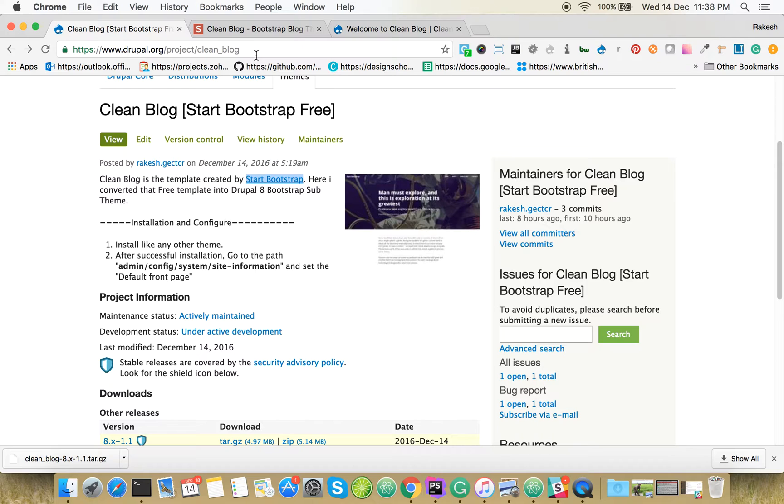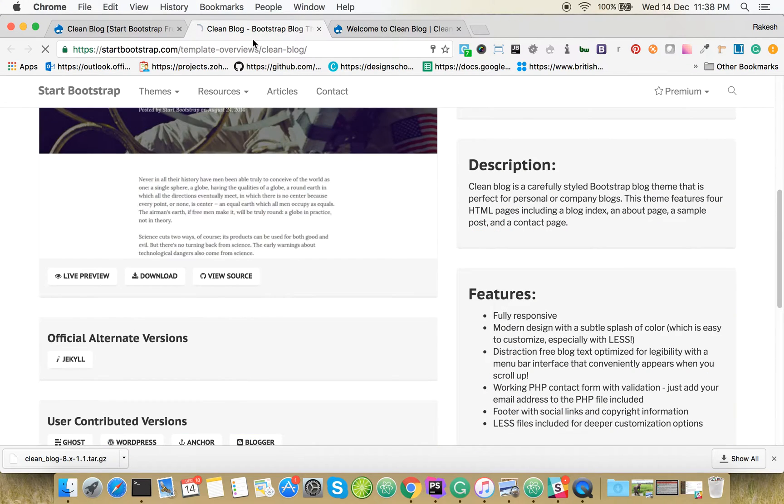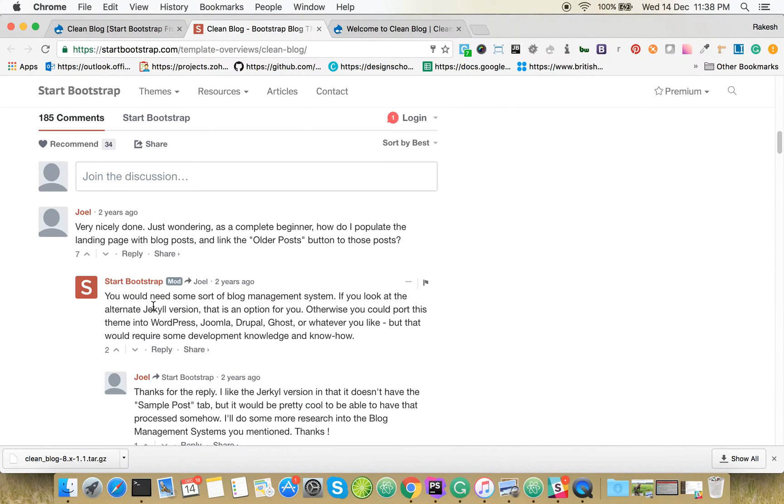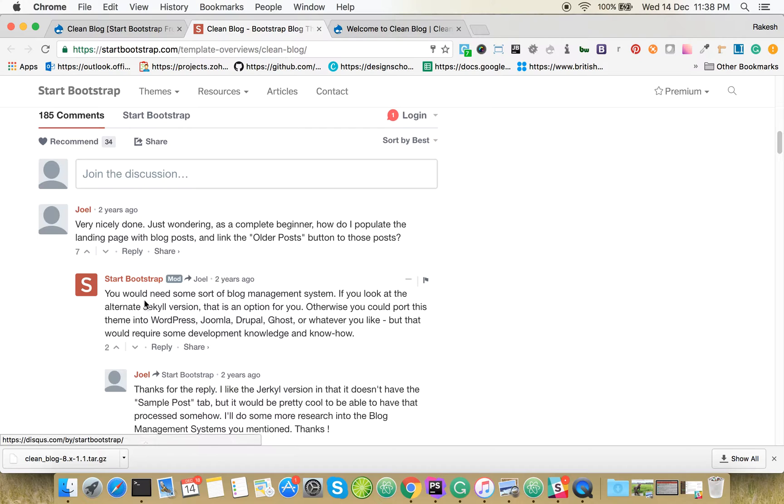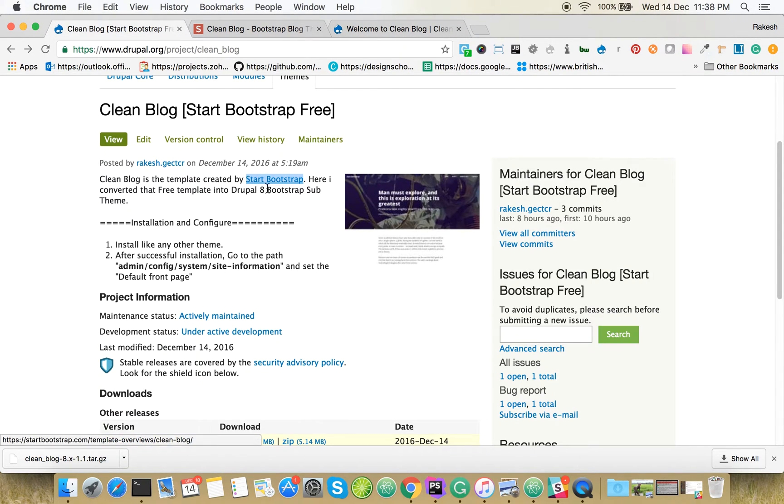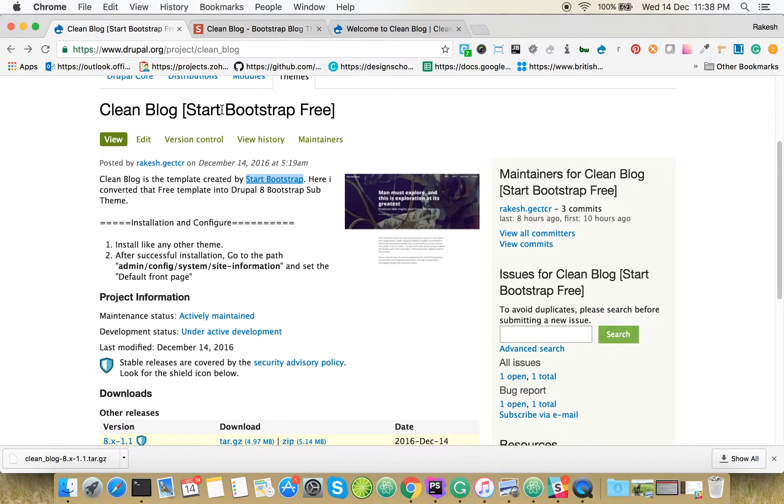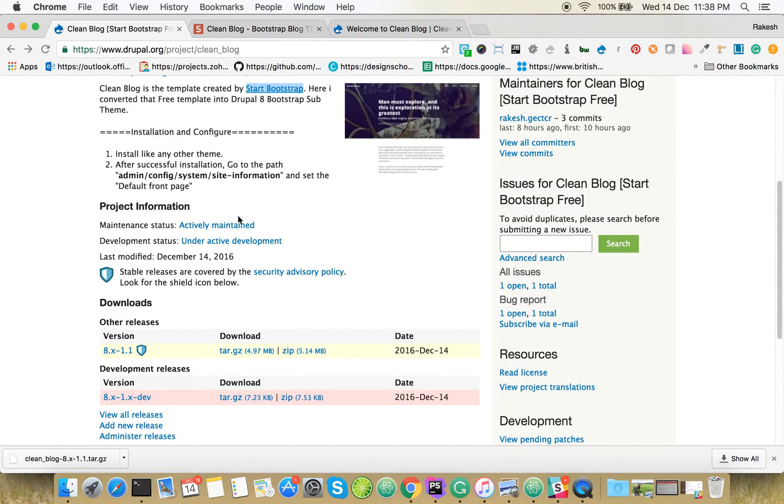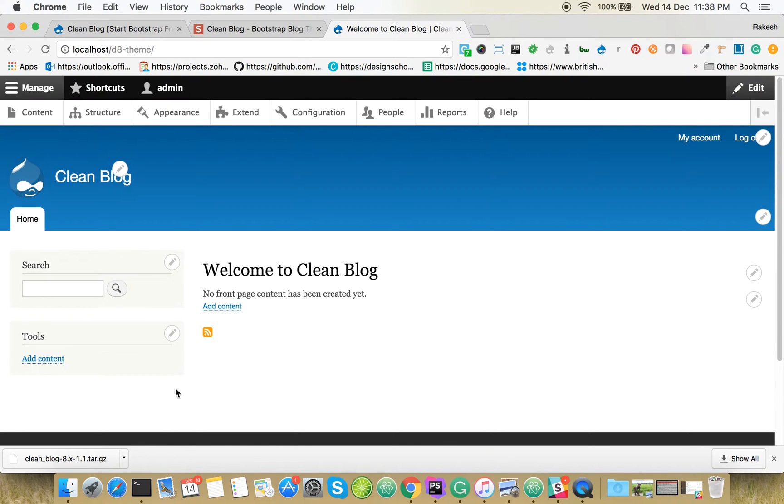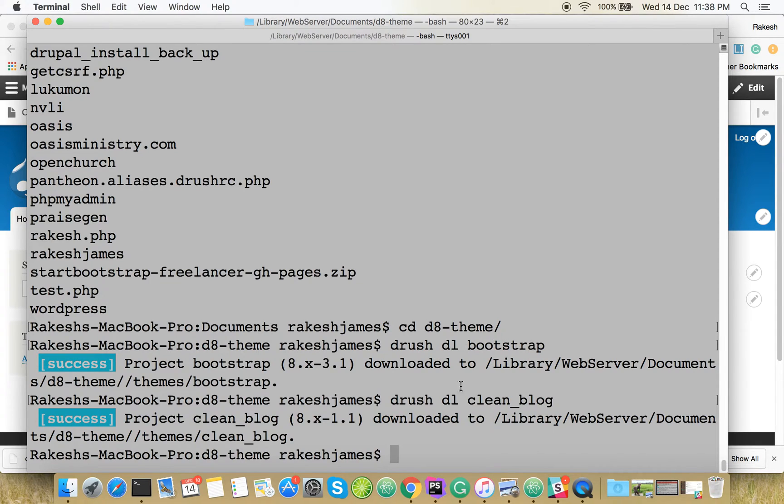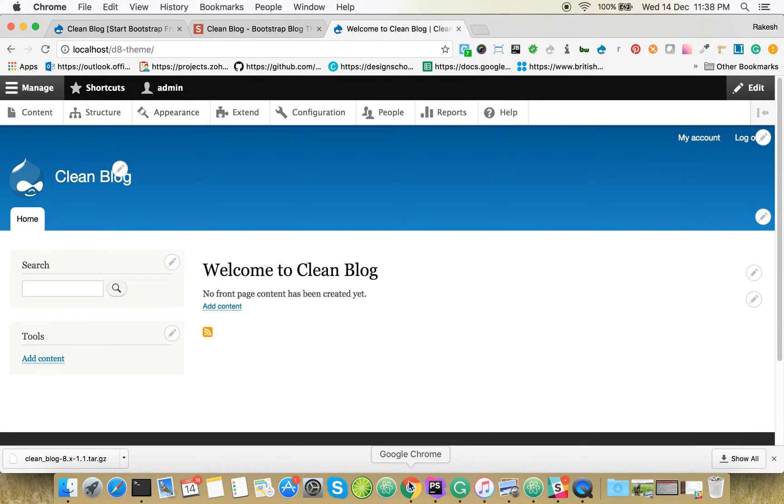In our project page you can see the live preview. They themselves suggested you can create templates for Drupal, so I went ahead and created it. You can download from here. It has a dependency on Bootstrap, so I downloaded using Drush for Bootstrap and Drush for Clean Blog.